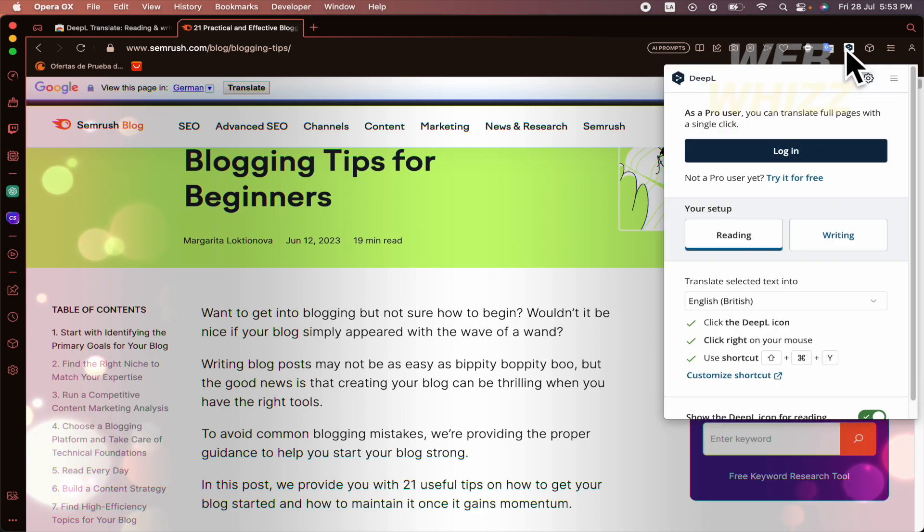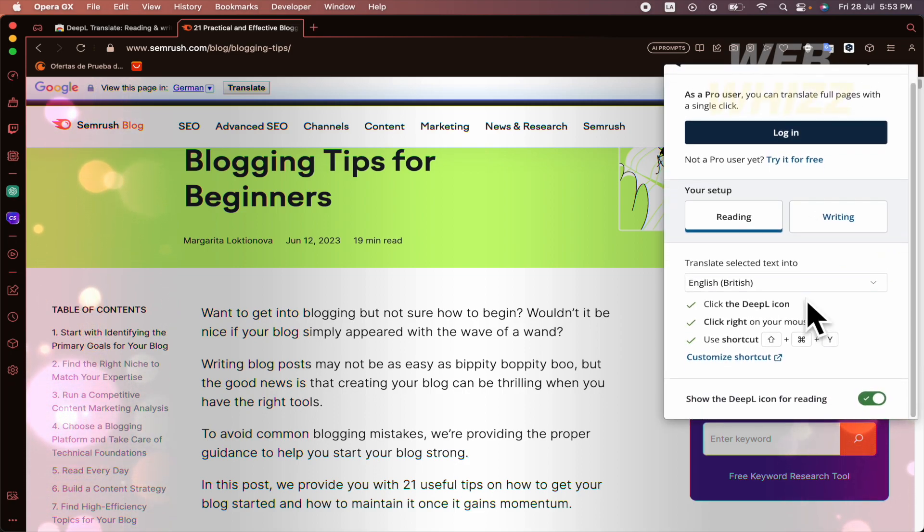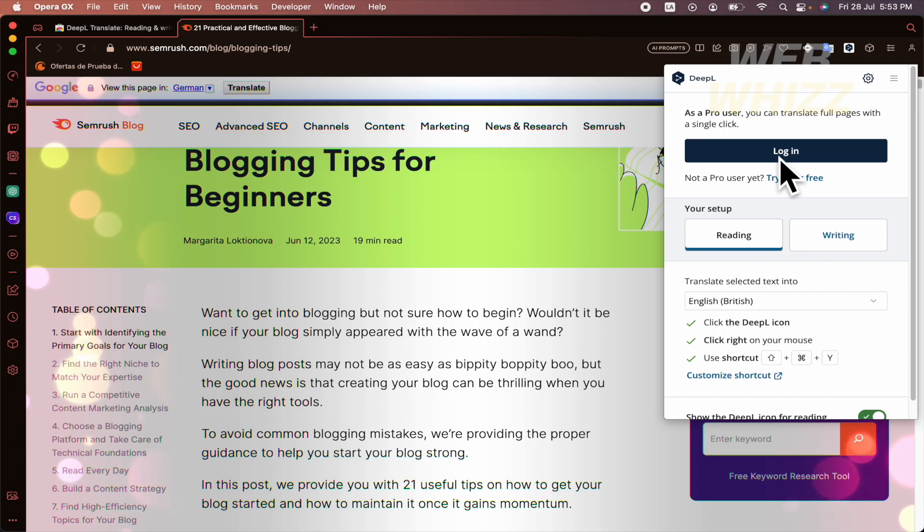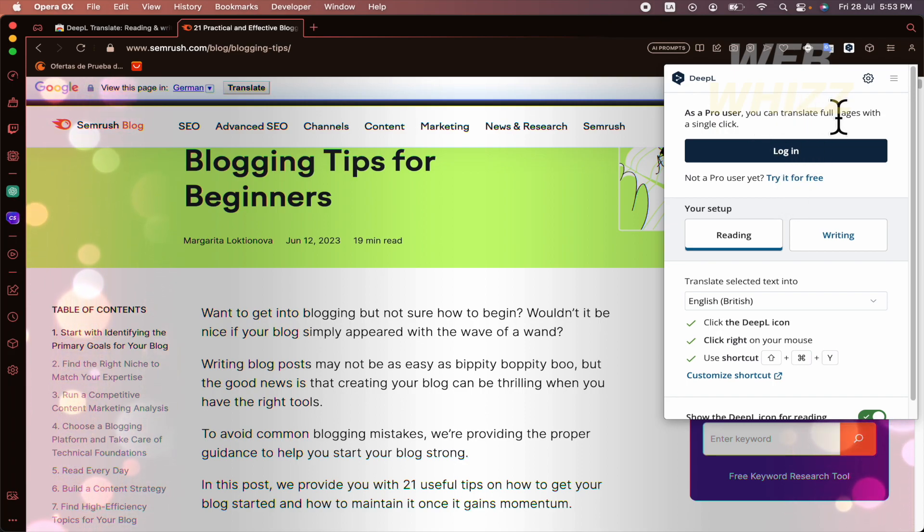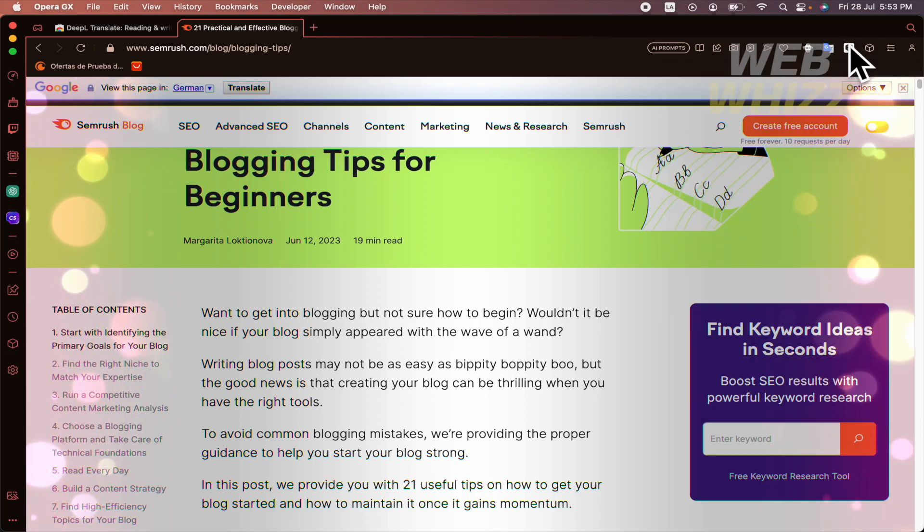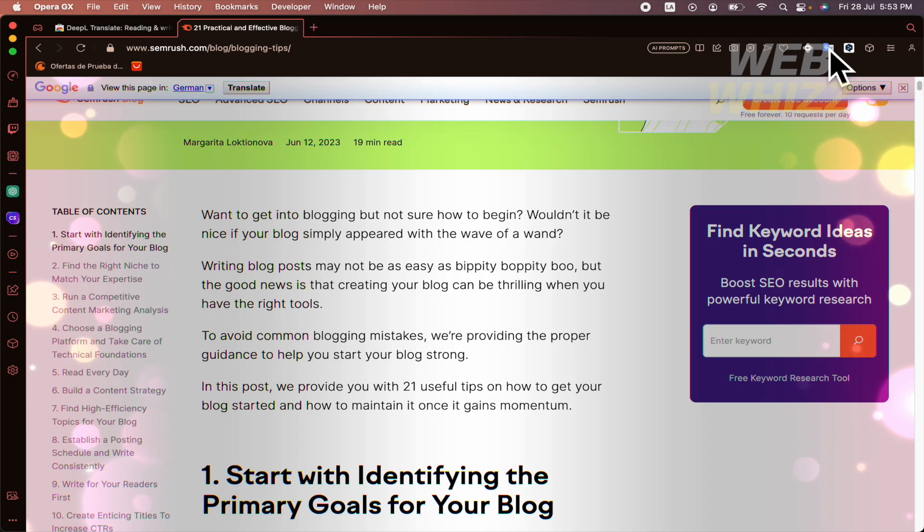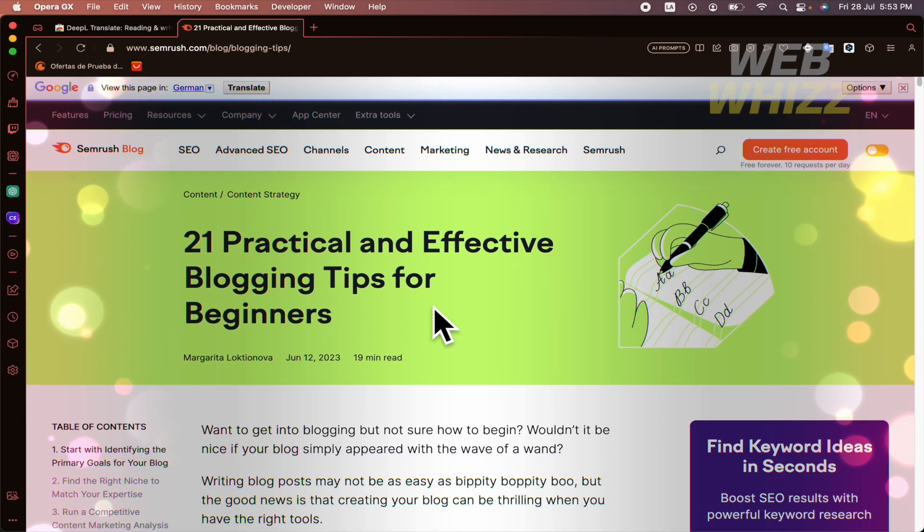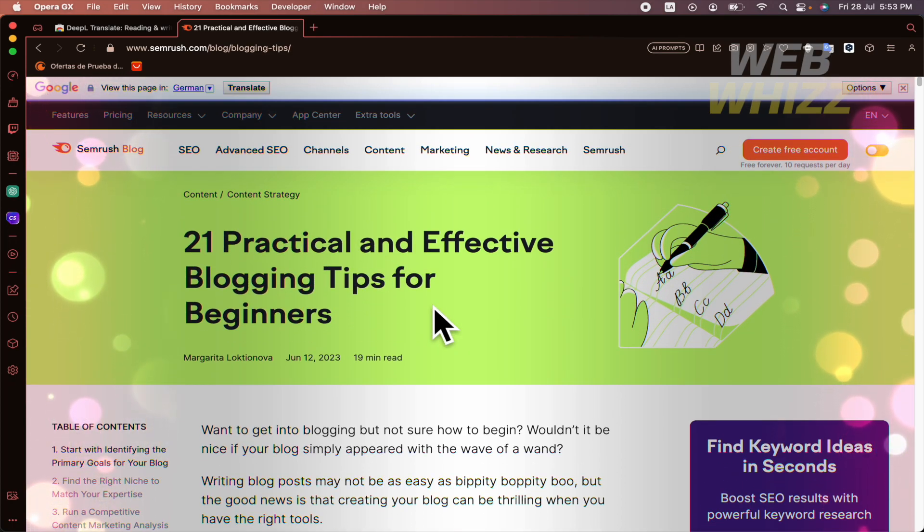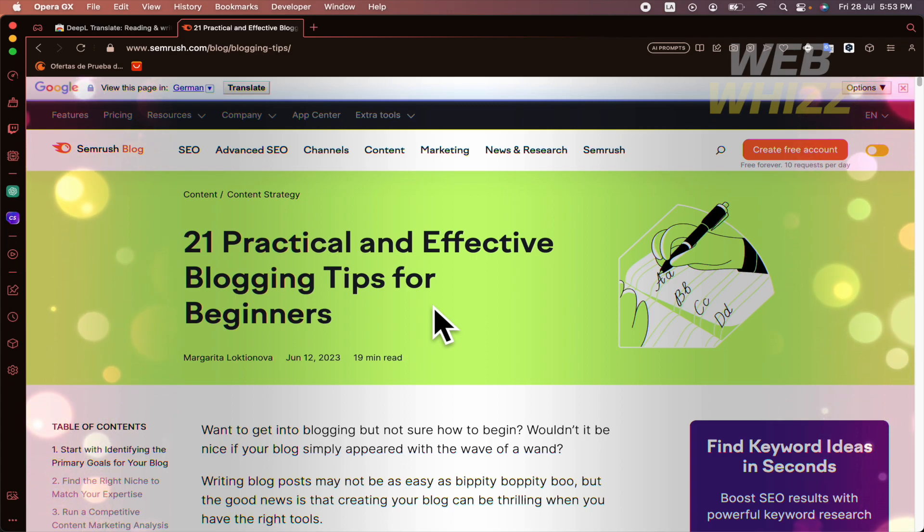Let's try with DeepL. I have not used this by now. But oh yeah, I can translate just full pages if I am a pro user. So by now, I don't want to buy it. But I have the Google Translate. And in that way, you're going to be able to translate pages on Opera GX. Thanks for watching.